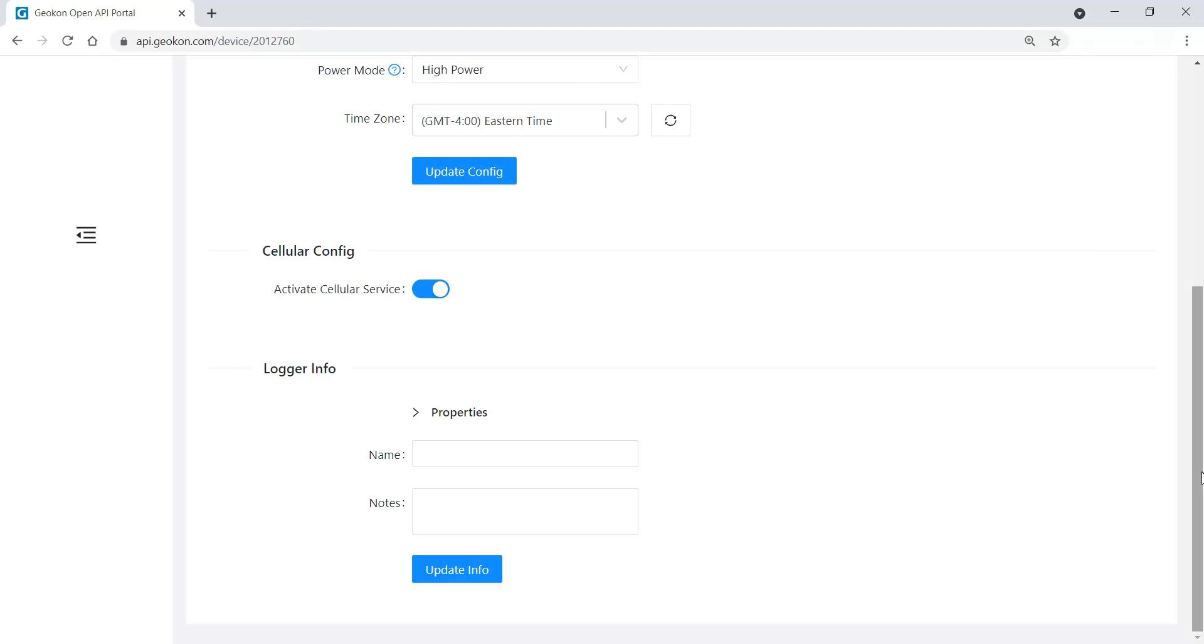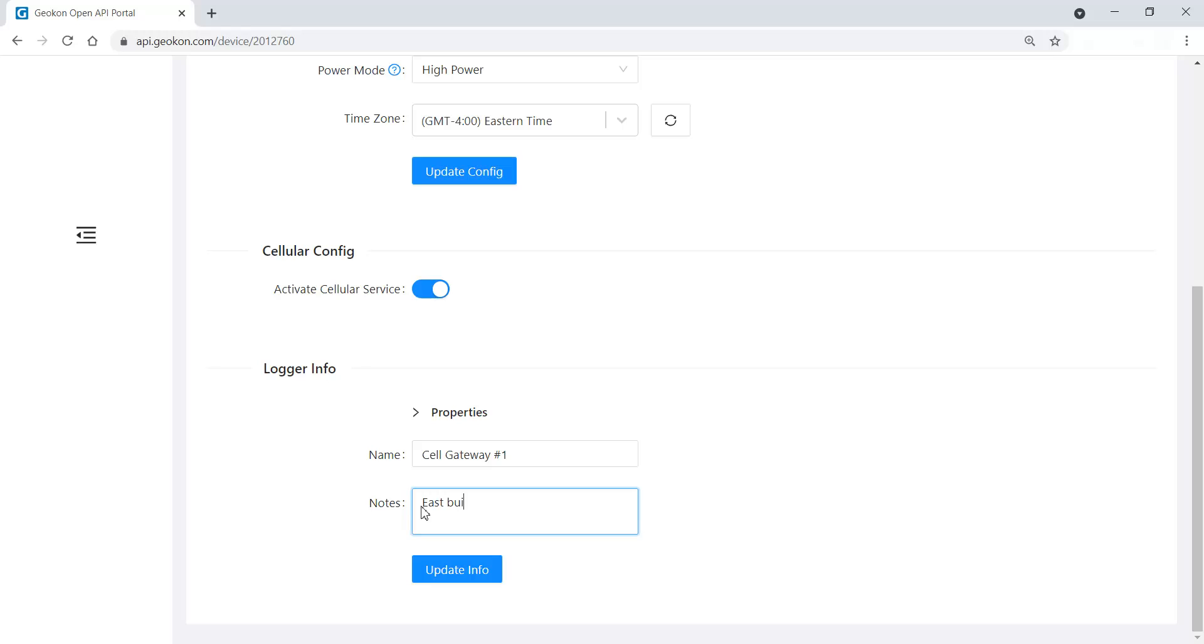Enter a name for the device if desired and any additional notes you would like to add. Then click the Update Info button. When finished, click the back arrow to return to the previous screen.